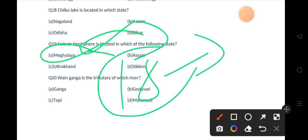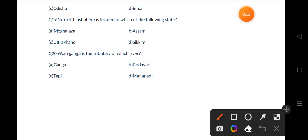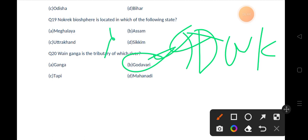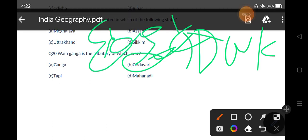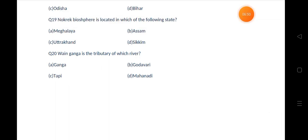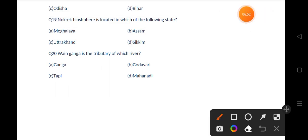Our last question is: Wainganga is a tributary of which river? Options are Ganga, Godavari, Tapi, Mahanadi. The correct answer is option B, that is Godavari. Godavari is known as Dakshin Ganga because it is an eastward flowing river. Another fact is that it originates from Trimbakeshwar in Maharashtra.